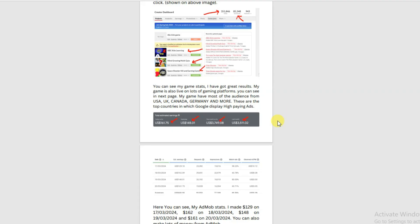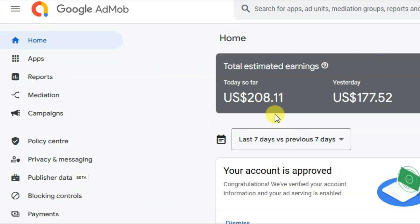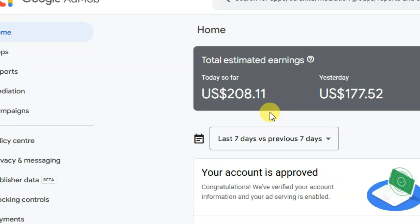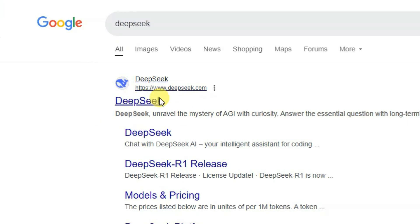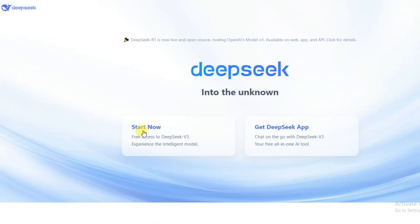Now let's get back to the video. First of all, you will have to visit the DeepSeek platform. You can go on Google and search for DeepSeek, then click to open the URL.